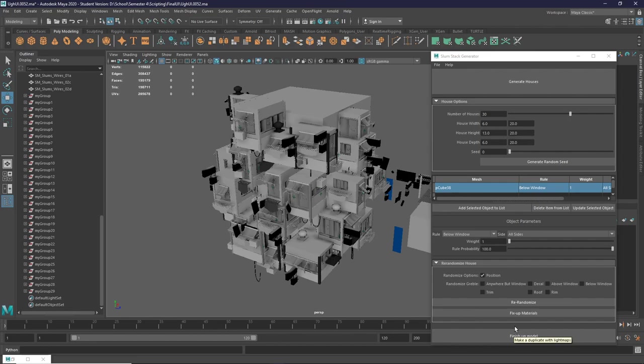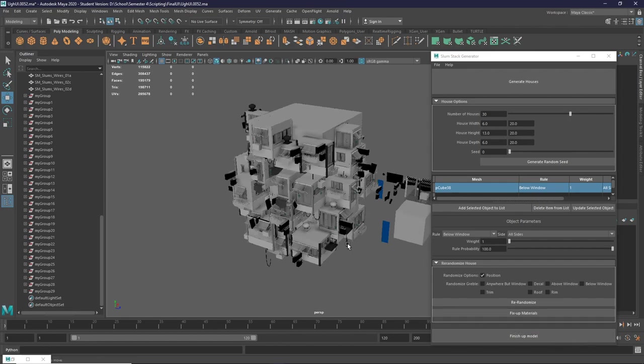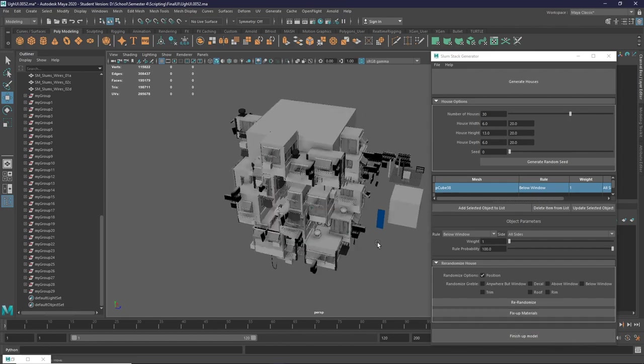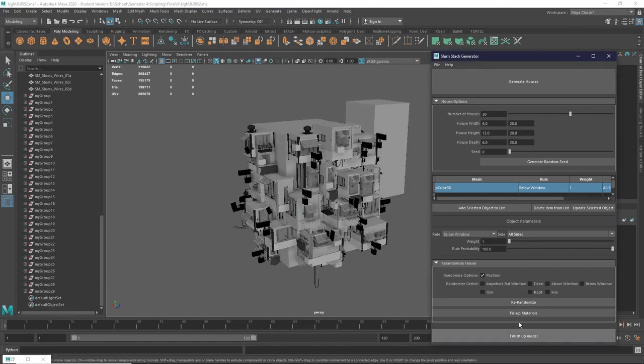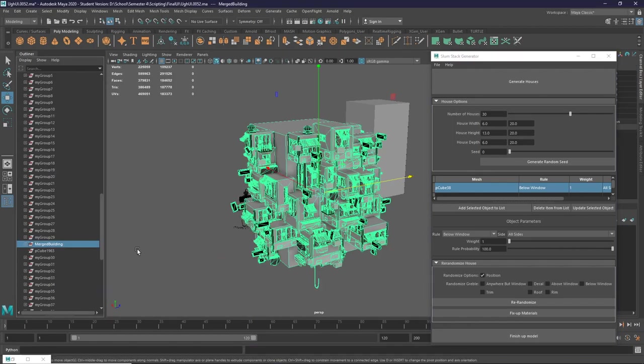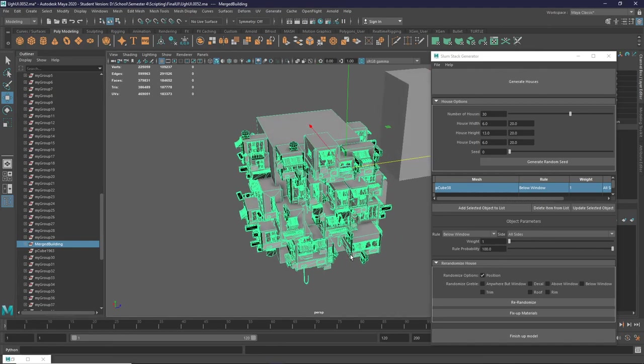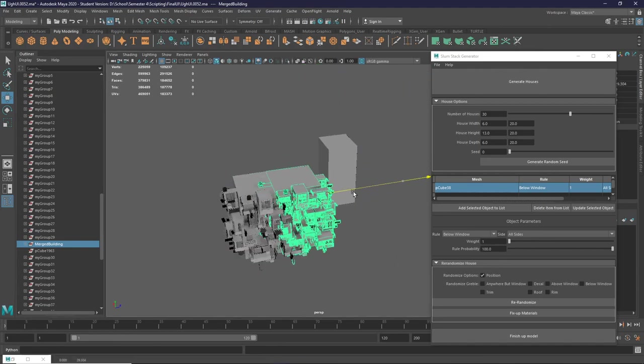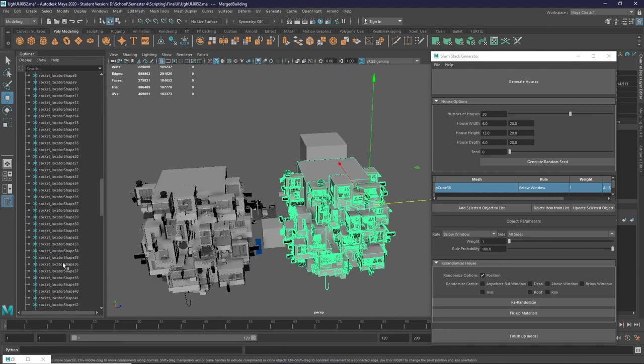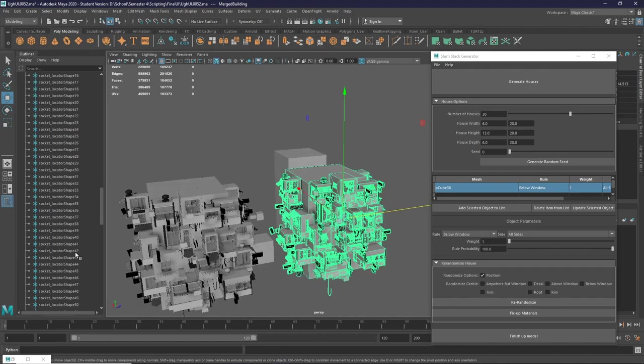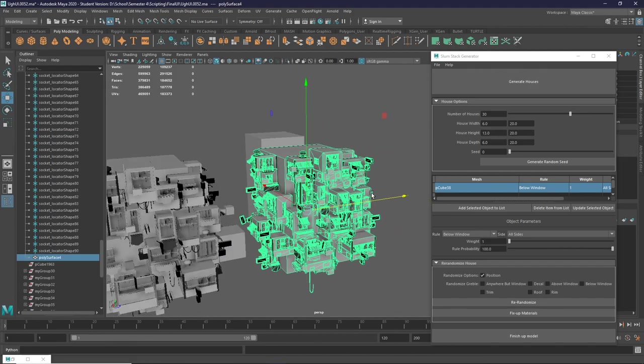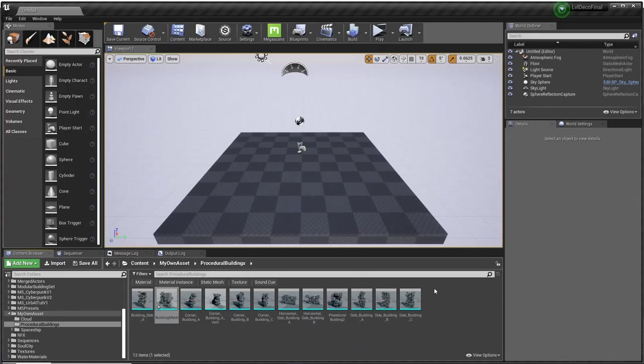To finish up the model, we press this finish up model, which will merge it together along with the locators. And it will name the locators correctly. It will also make a lightmap UV for the merged mesh with a UV layout just to give Unreal a head start. Because for complex objects, Unreal can really have issues generating proper lightmaps. And now you see we end up with a merged version of our mesh.